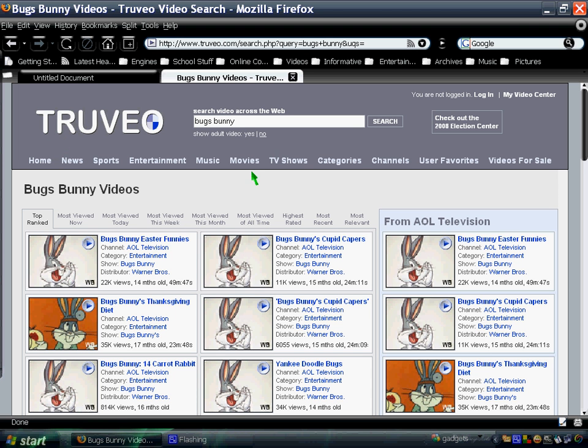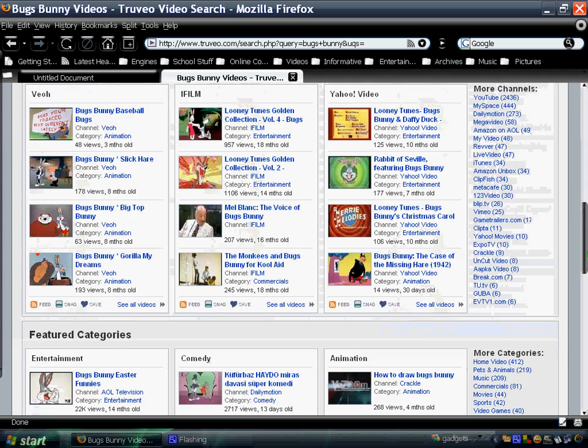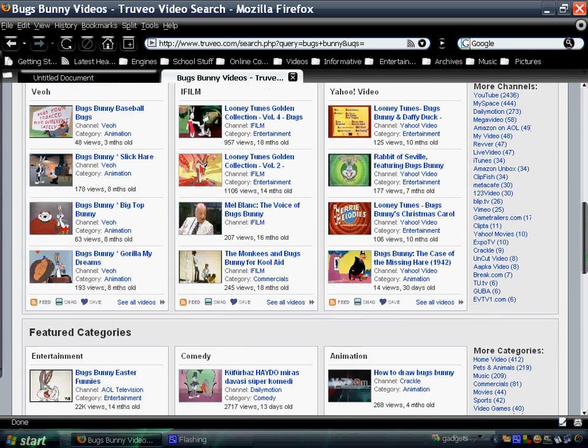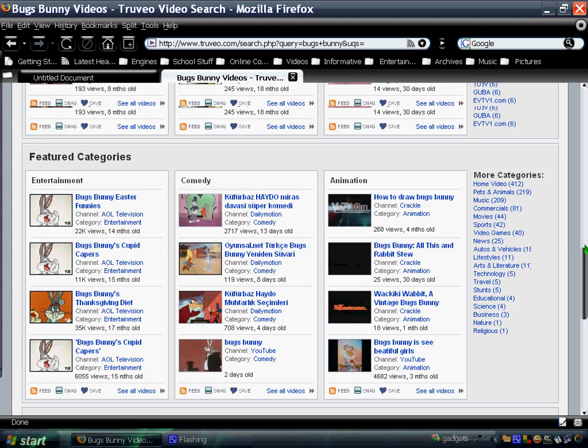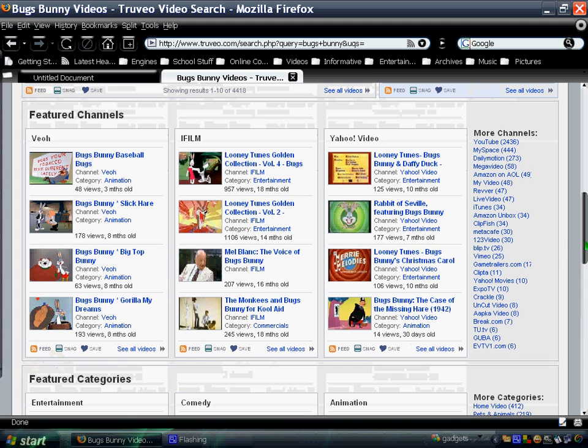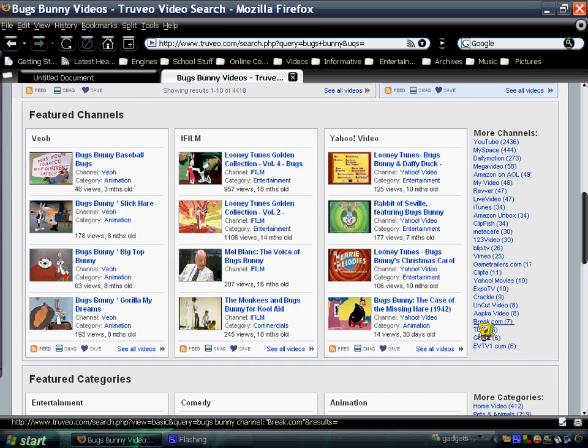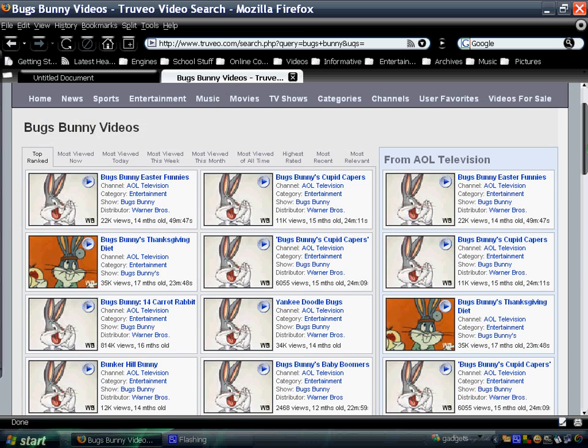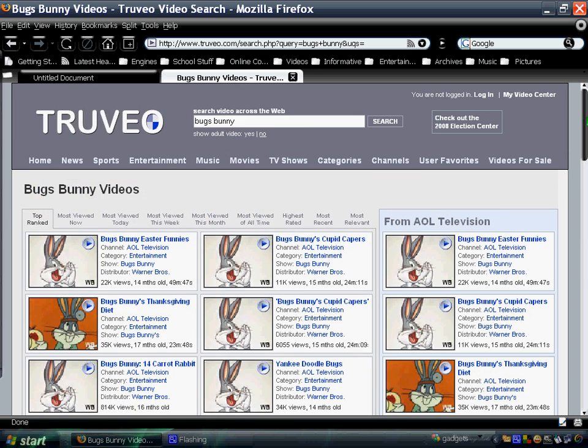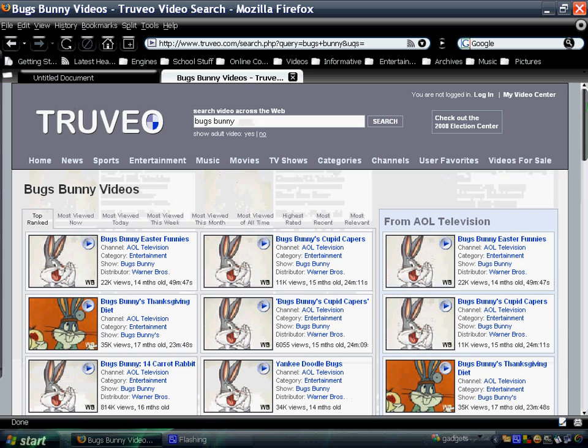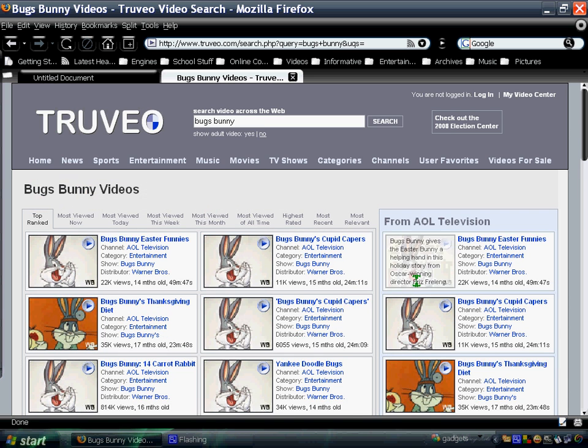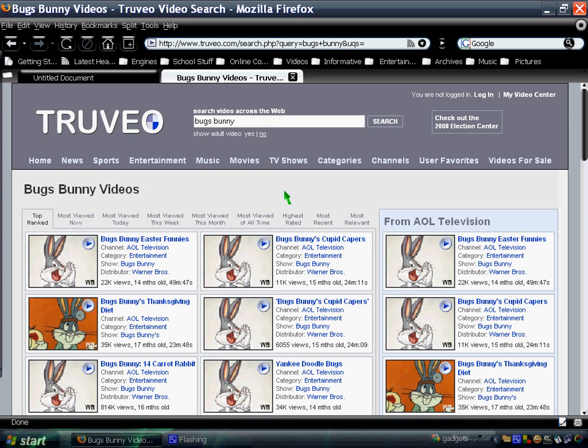I typed in Bugs Bunny and it showed me a bunch of videos not only from YouTube but from other video sites as well like AOL Television, iFilm, Yahoo Video, MySpace Video, and other channels that host such videos. It's pretty cool, and you might find the one you're looking for here.